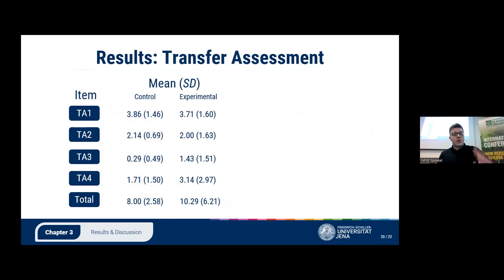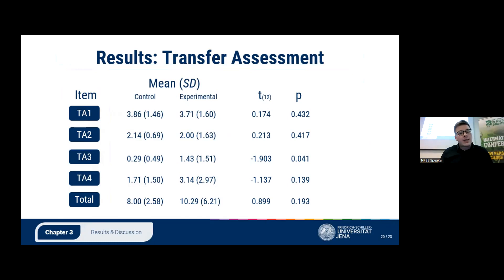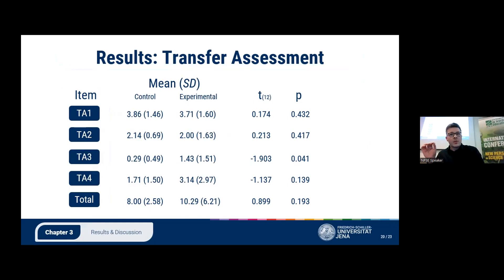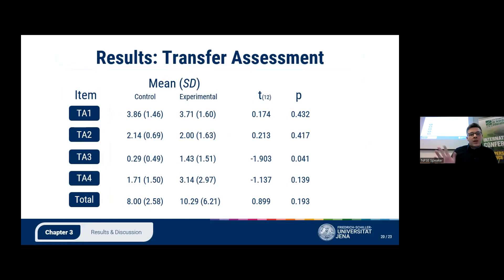I conducted independent-samples t-tests to check significance, and sadly none of the differences were significant except for task three — though it was very close, so one has to be careful. One thing I find really interesting is that the standard deviations for the experimental group were notably higher than for the control group across every task. The only plausible explanation I came up with is that the effectiveness of the multimedia treatment is more dependent on personal preferences or individual traits. I'd be happy to hear other explanations in the discussion.